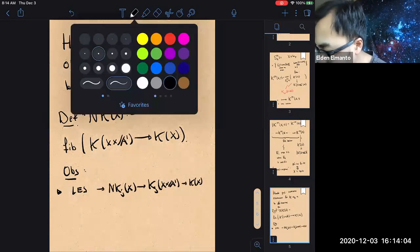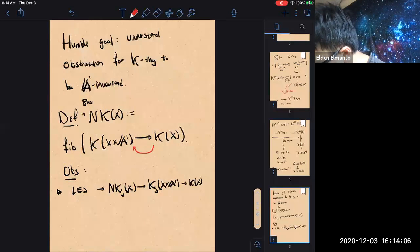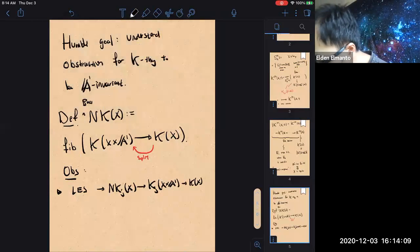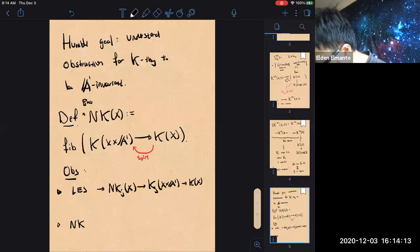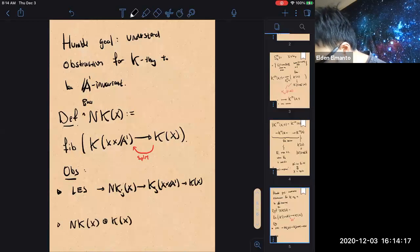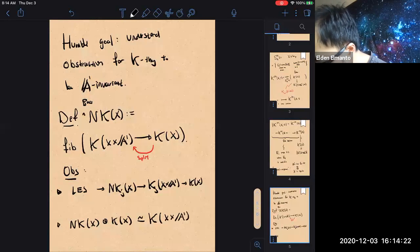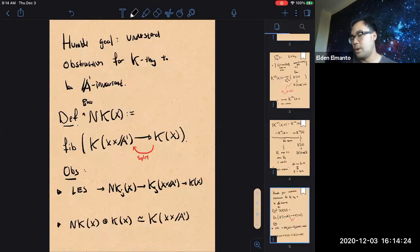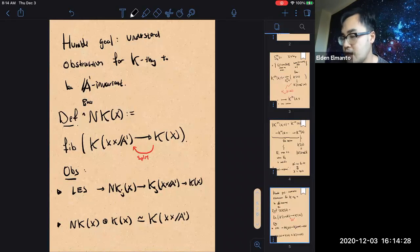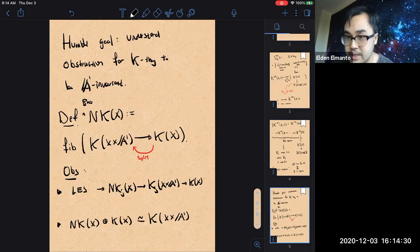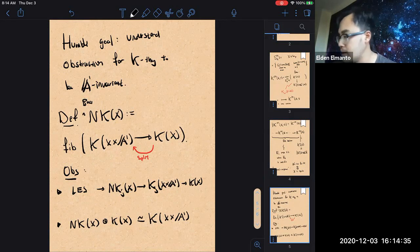In fact, NK(X) direct sum K(X) is equivalent to K of X times A1. So there's a canonical component inside K(X times A1) called NK. The goal today is to say something about these NK groups and understand what you're dealing with when you want to understand K-theory of singular schemes.